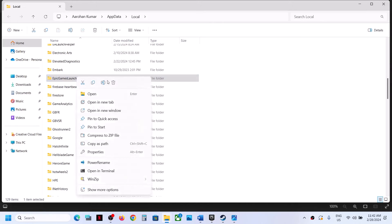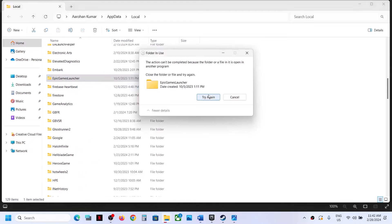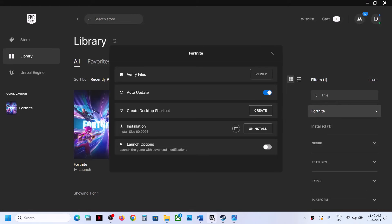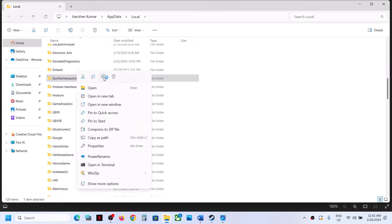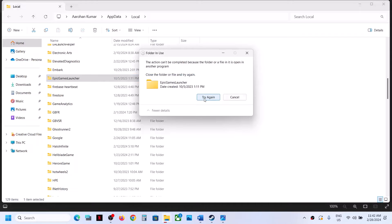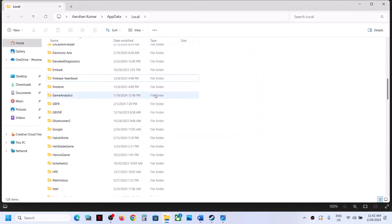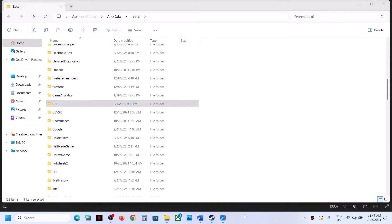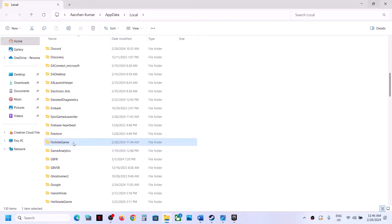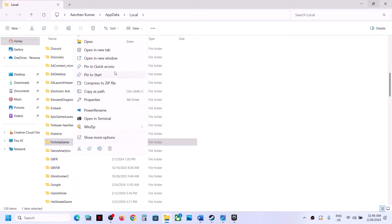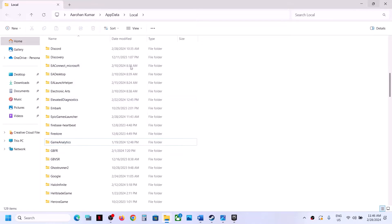Delete the Epic Games Launcher cache file as well. If you are unable to delete it, close Epic Games Launcher first, then right-click and delete. Next, find the Fortnite folder, right-click it and click Delete to remove the Fortnite cache.